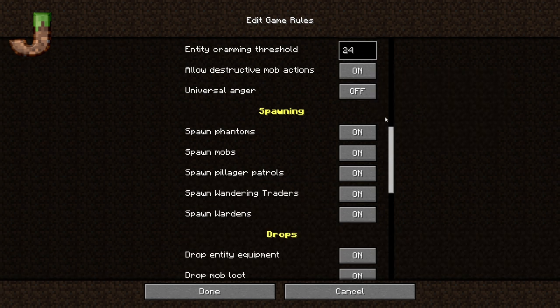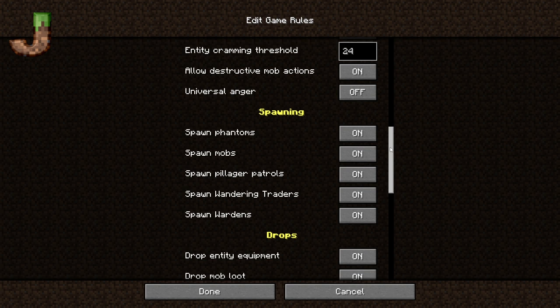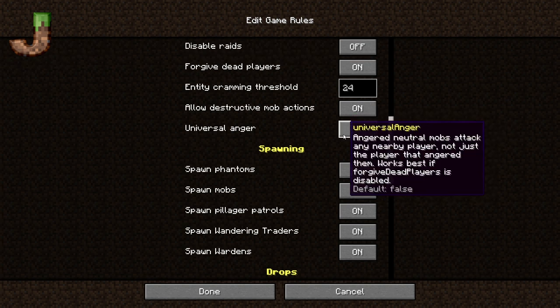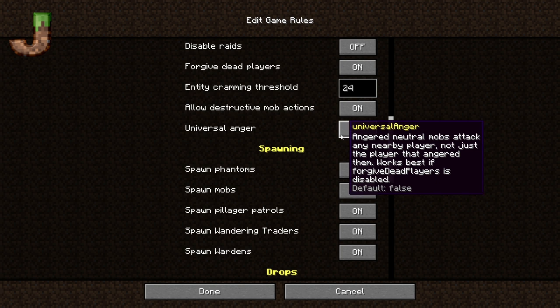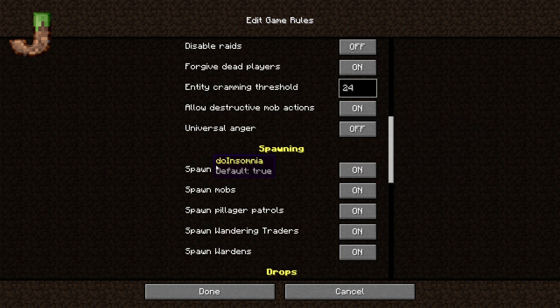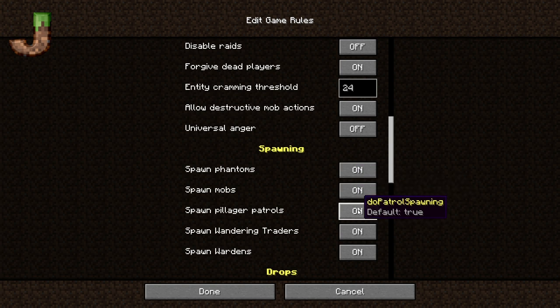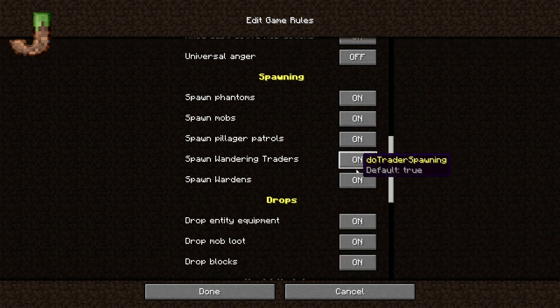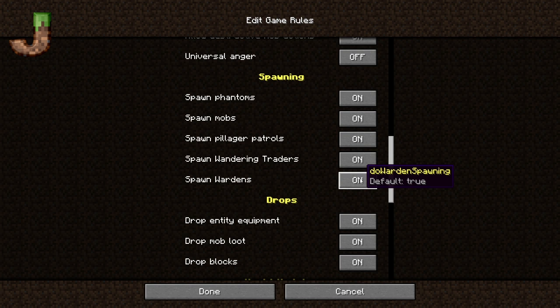Universal anger means that if I beat up on a piglin and then you come around as another player, it's going to be automatically angry at you also. You can turn off phantoms, turn off mobs, pillager patrols, wandering traders, and you can even turn off wardens. That I don't believe you can do in Bedrock.